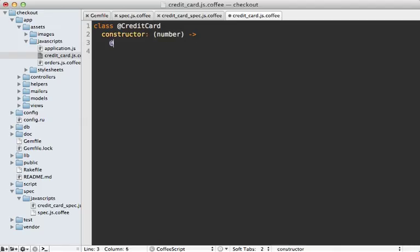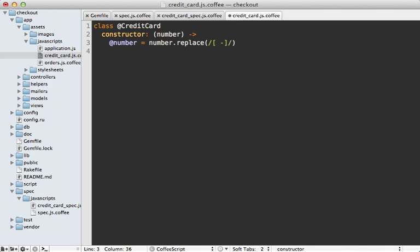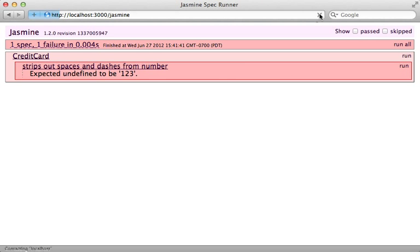To fix this, I'll define a constructor which takes a number, and in this I'm going to set the class's number to that number, replacing any spaces or dashes with an empty string. Reload our specs and it's almost working - it says expected one-two-dash-three to be one-two-three, so somehow a dash is getting in there.